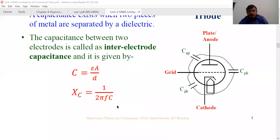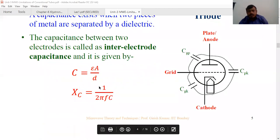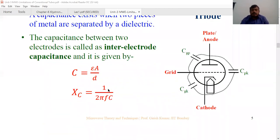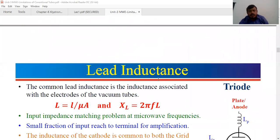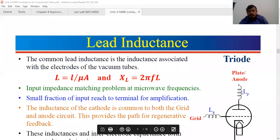Regarding inter-electrode capacitance: the reactance of capacitance is inversely proportional to frequency. If frequency is more, reactance is very less. So the inter-electrode capacitance between the terminals of the triode may act as a short circuit. For lead inductance, it may provide high impedance between input and the terminals of the triode, because the reactance of the inductor is directly proportional to frequency.